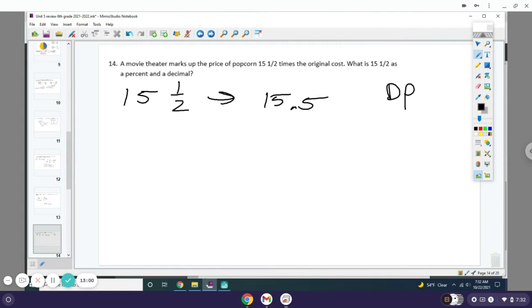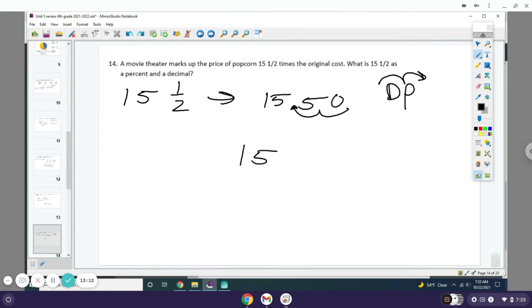Now I'm going to do Dr. Pepper and change the decimal to a percent. Here I am on the left, and I gotta go to the right, so I'm going to take this decimal and move it to the right. You get 1,550%.